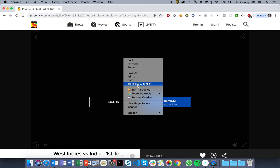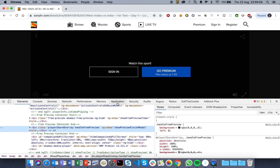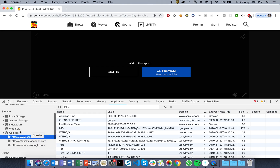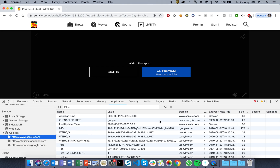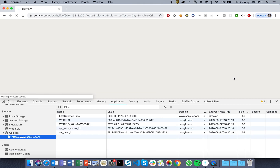Now what you have to do is open the inspect panel, go to the Application section, then go to the Cookies section, select the 'stuff.sonyliv.com' entry, remove those cookies, and refresh the page.